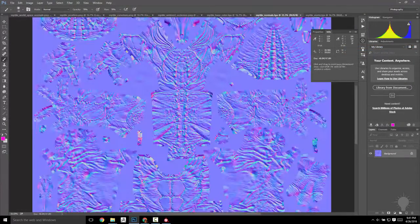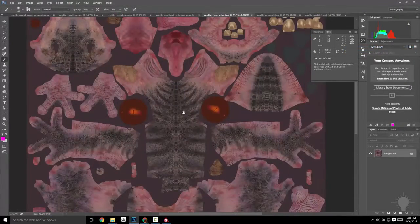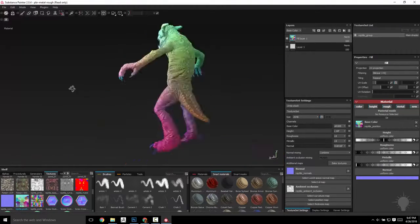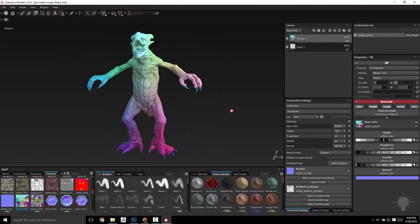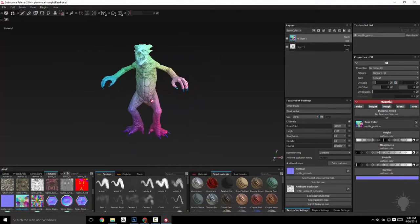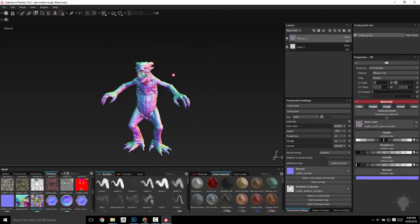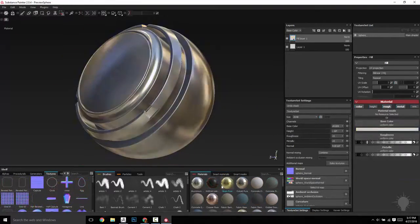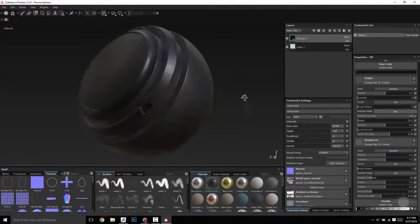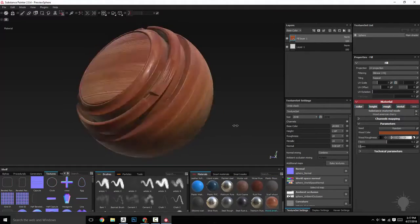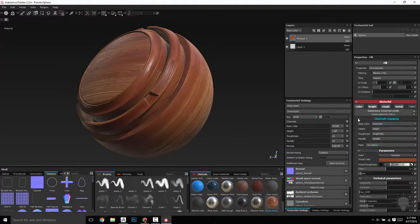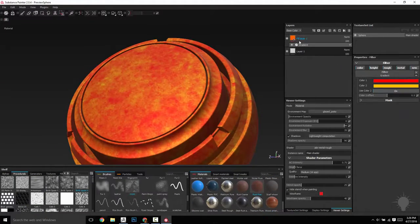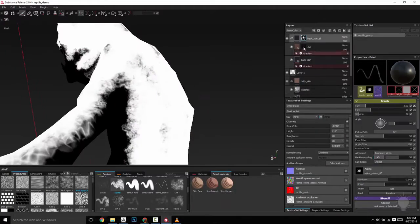Then using everything we've created so far, we'll jump into Substance Painter and get this creature textured up. We'll discuss the maps we've created and how they'll be used in the program, and move right into getting comfortable with both Painter fundamentals as well as a physically-based rendering system, so we're familiar with the rules of the system and how to best utilize them for the look we're going for.